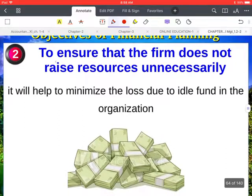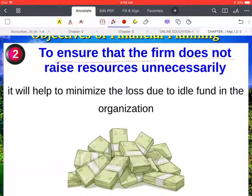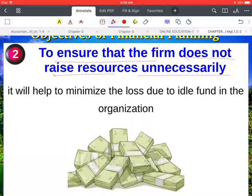Another objective is to ensure that the firm does not raise resources unnecessarily. For example, if a company requires two lakh rupees but has generated five lakh rupees, the excess three lakh rupees remains idle and creates a burden on the company because the company has to pay interest on that amount.